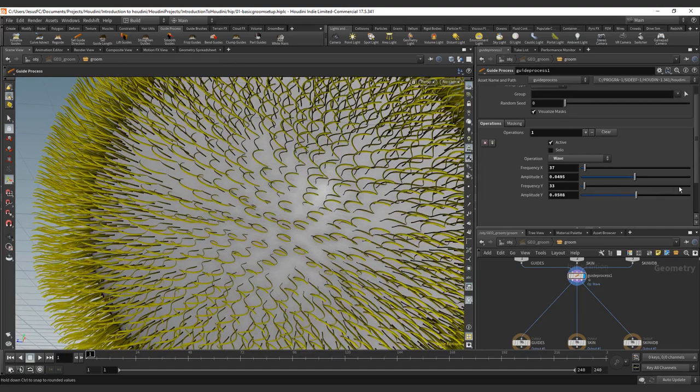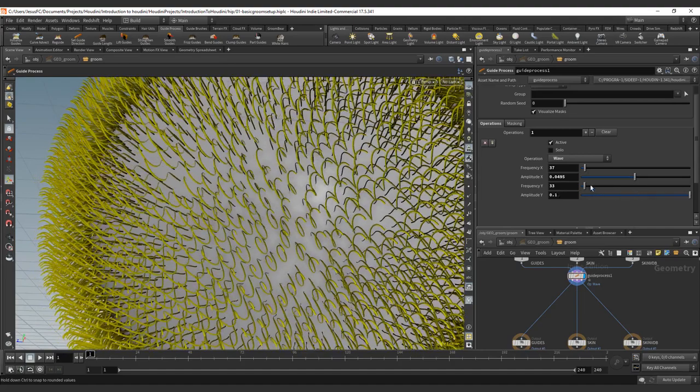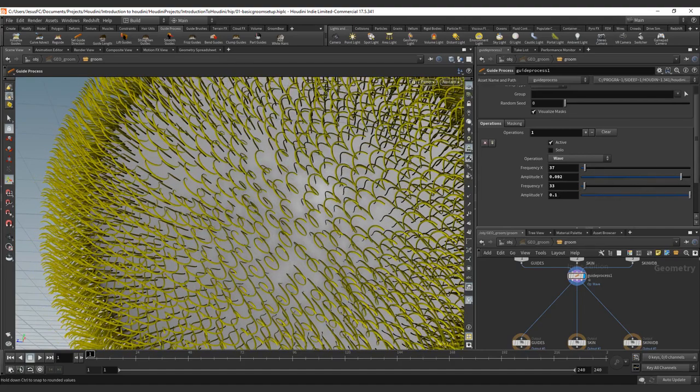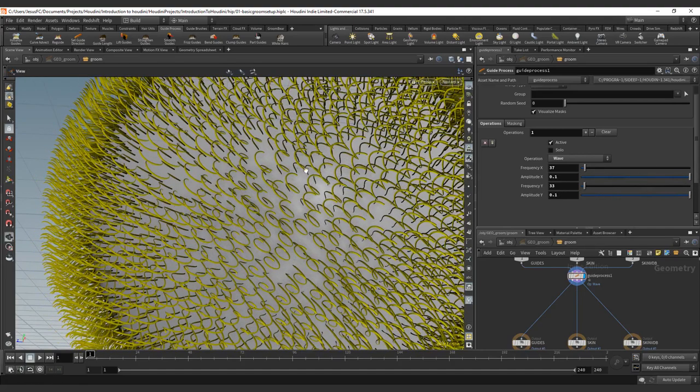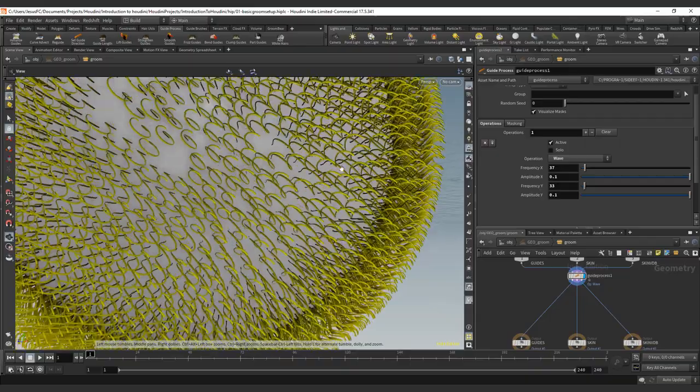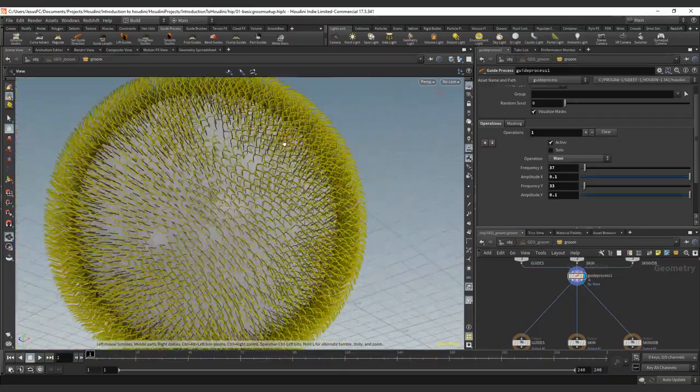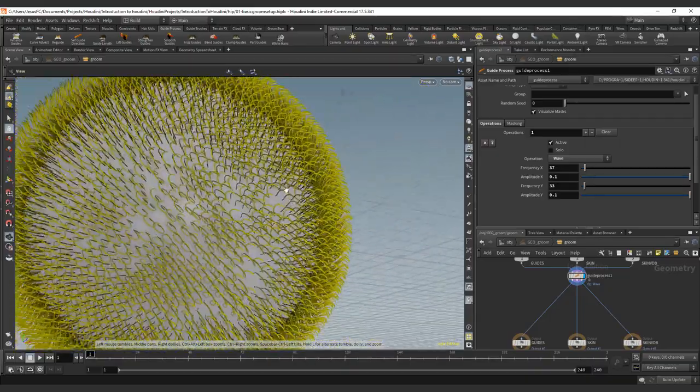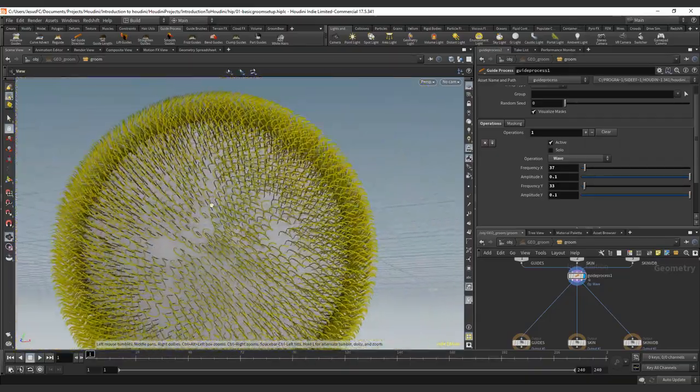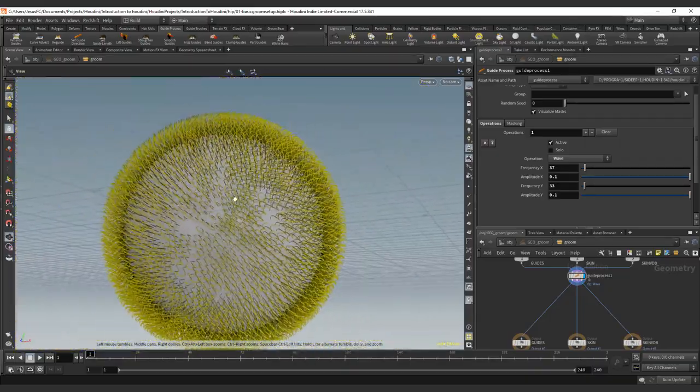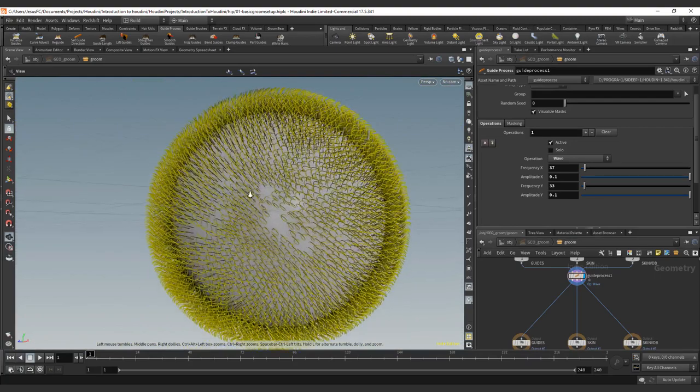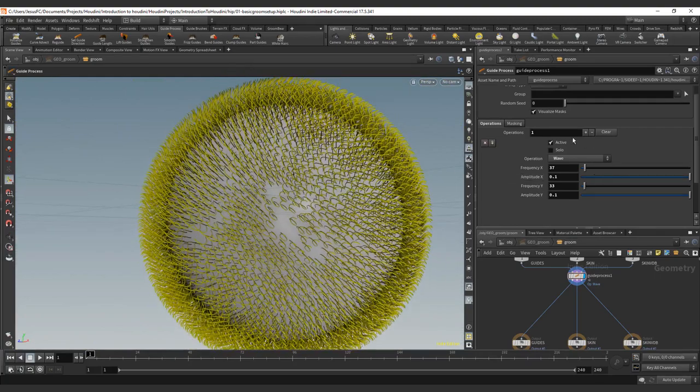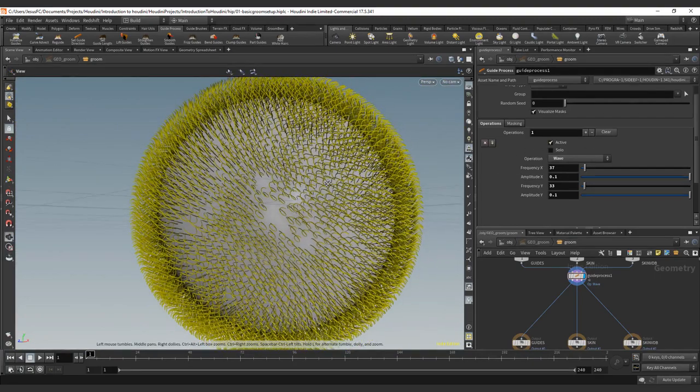And if we increase this value and increase this value, we will have nice curly effects. And that depends on the amount and the frequency. So this is basically the Wave—it creates waves.